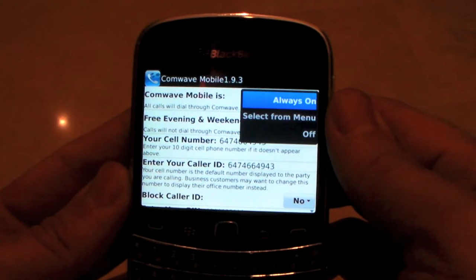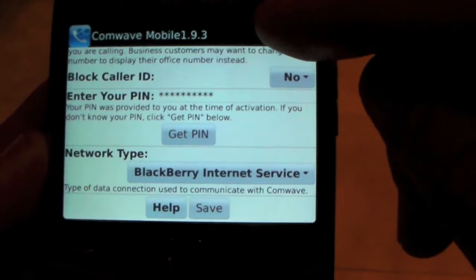Now here we've got several options. Always on is for people who have an unlimited local or long-distance plan where they want to use the ComWave app for every single call they make without having to click other menu keys. The select from menu option is if you use the app primarily for making long distance calls, so your local calls would be dialed normally and then when you want to make a long distance call, you click the menu button and select from menu. So that's what we're going to do right now.